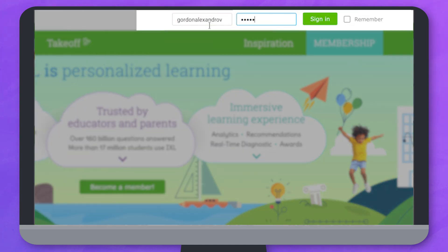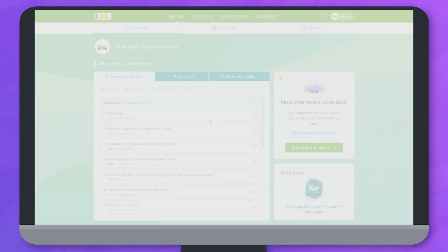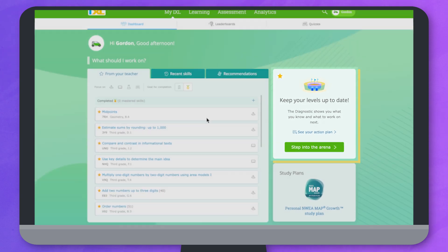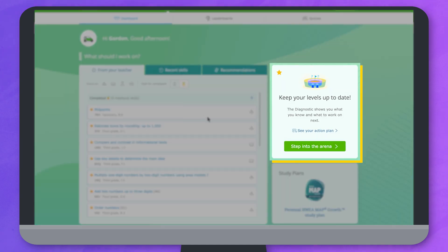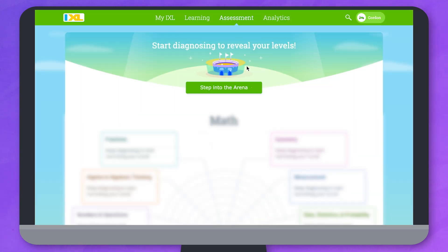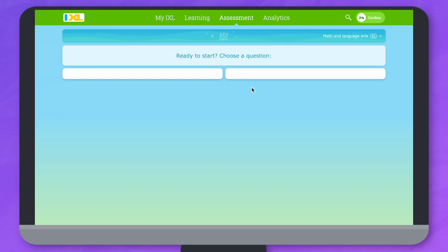To start, sign in to your IXL account. If your teacher has assigned the diagnostic, you'll see a notification to step into the arena on your IXL dashboard, or click on the assessment tab to enter the diagnostic arena.